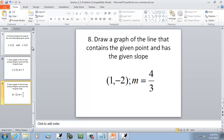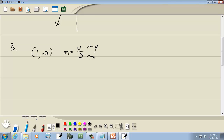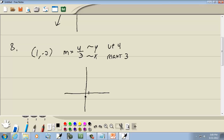Another example: point 1, negative 2 and m equals 4/3. The slope is already in fraction form — change in y is 4 (positive means up 4), change in x is 3 (positive means right 3). Plot the point at 1, negative 2. From there, go up 4 and right 3 to get the second point. After you get both dots, draw a line through them — that's your answer.